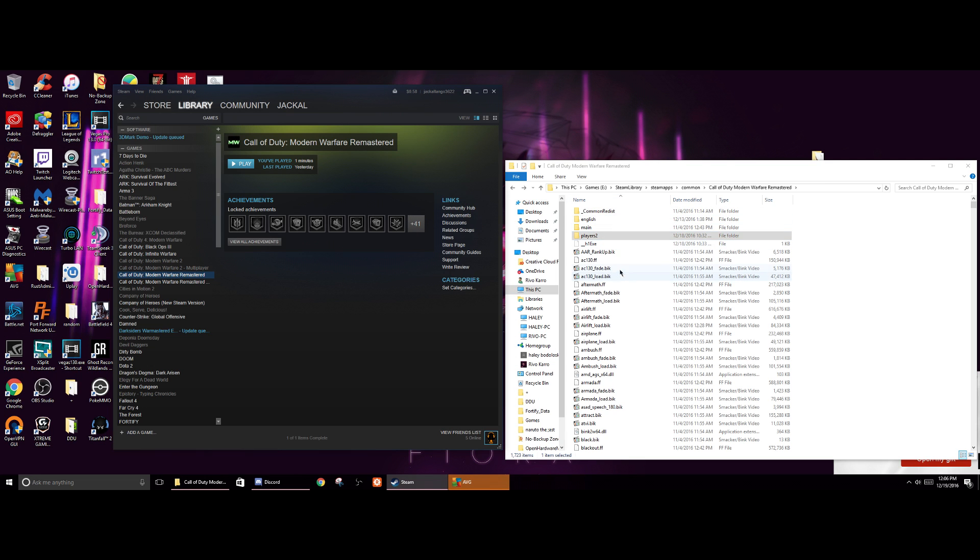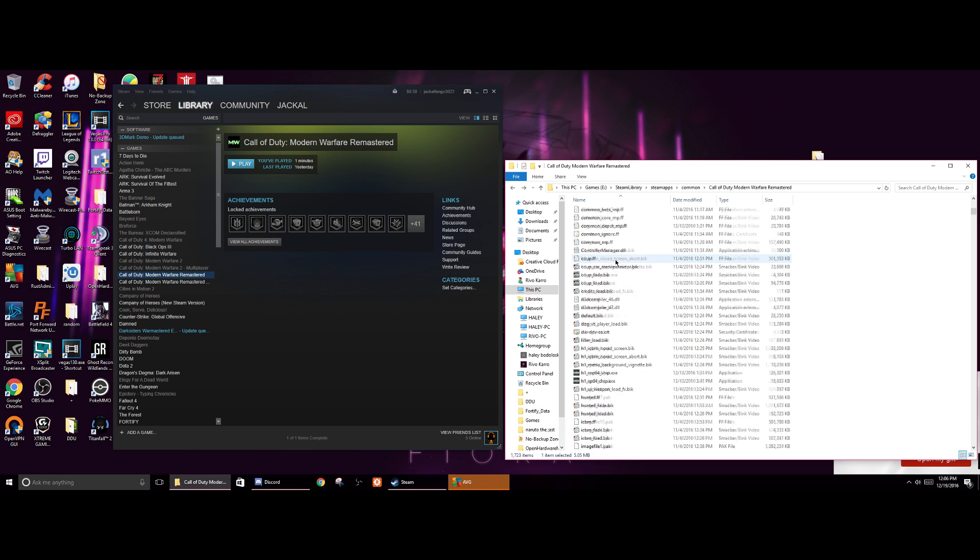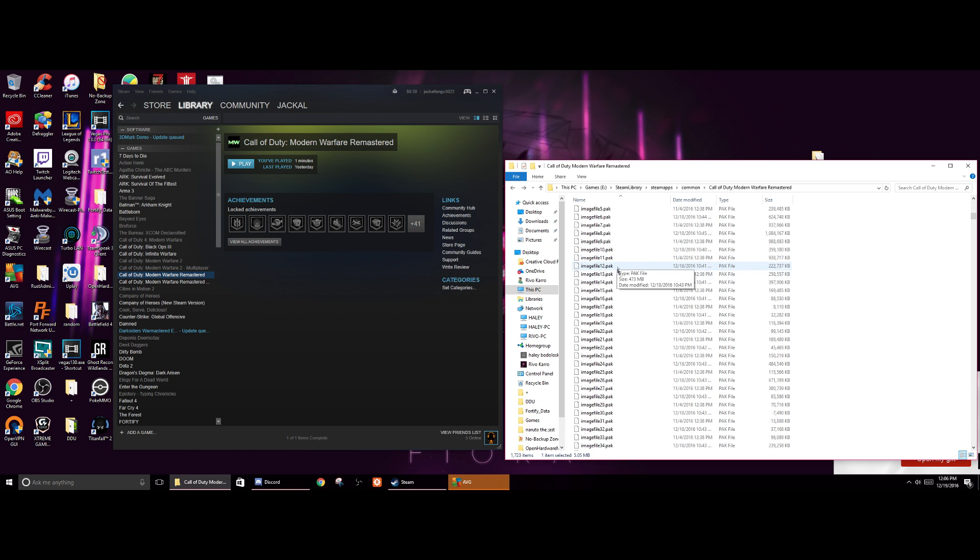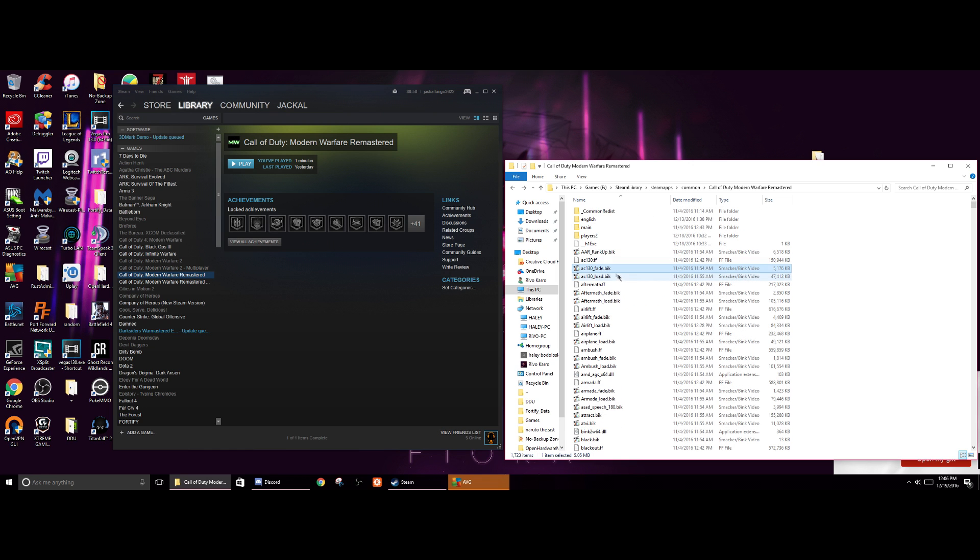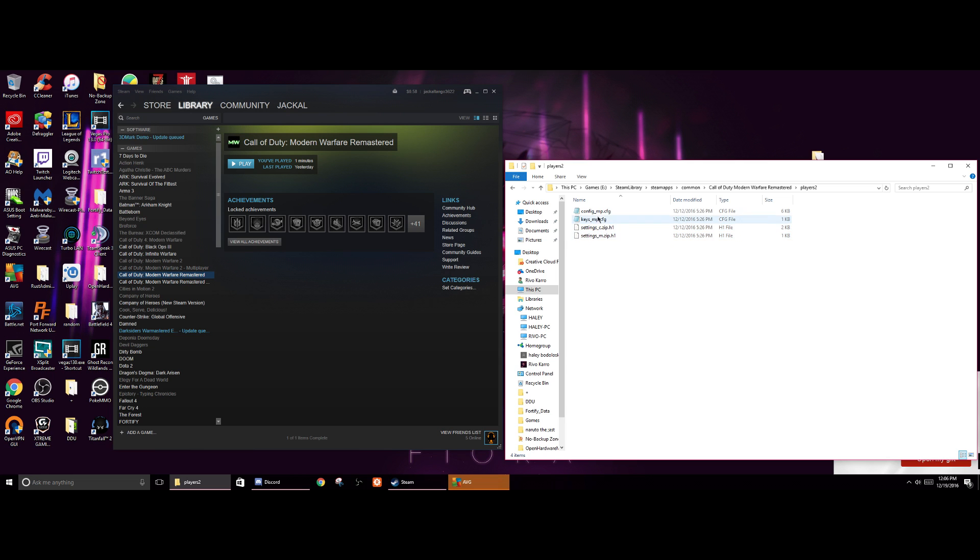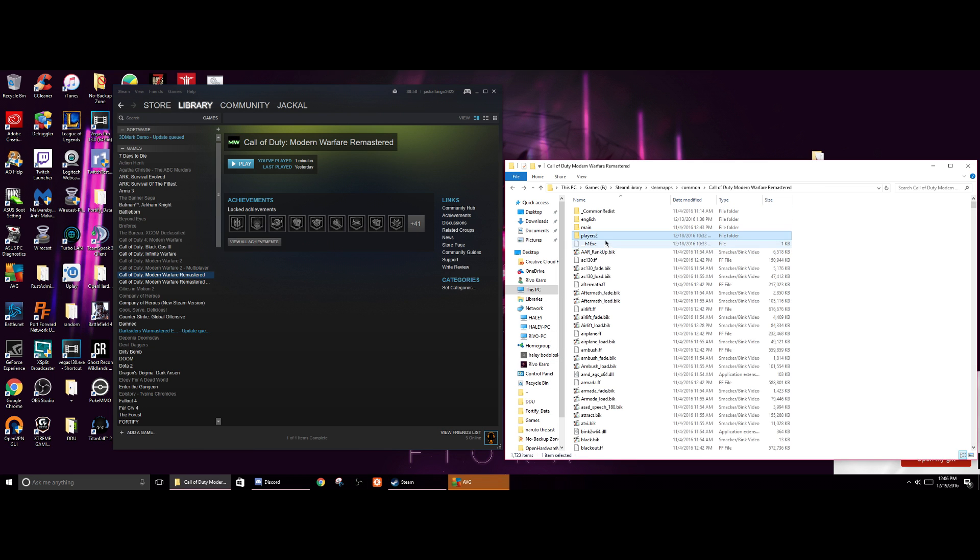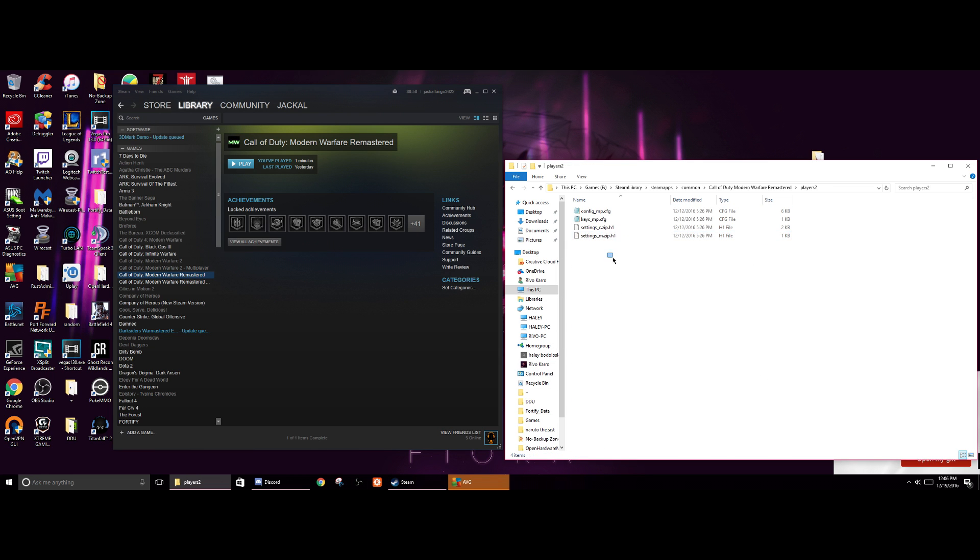But in terms of the game with the out-of-memory error issues, while you're in your Steam library, Steam apps, common, and under the Call of Duty Modern Warfare Remastered folder, you want to make sure you have this folder here. In case you don't have this folder created, you can bring it over from Ghosts.